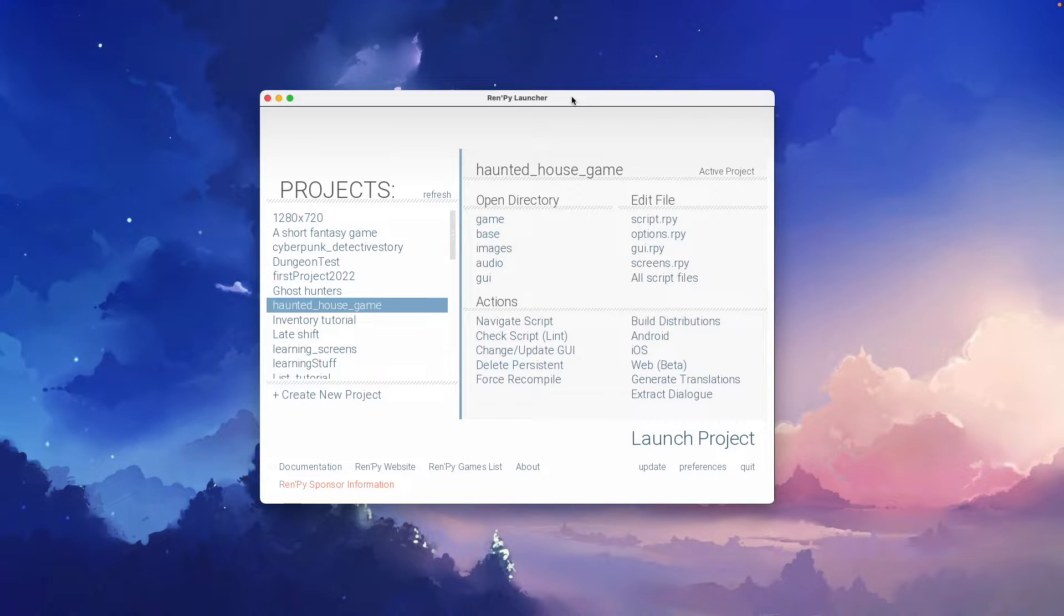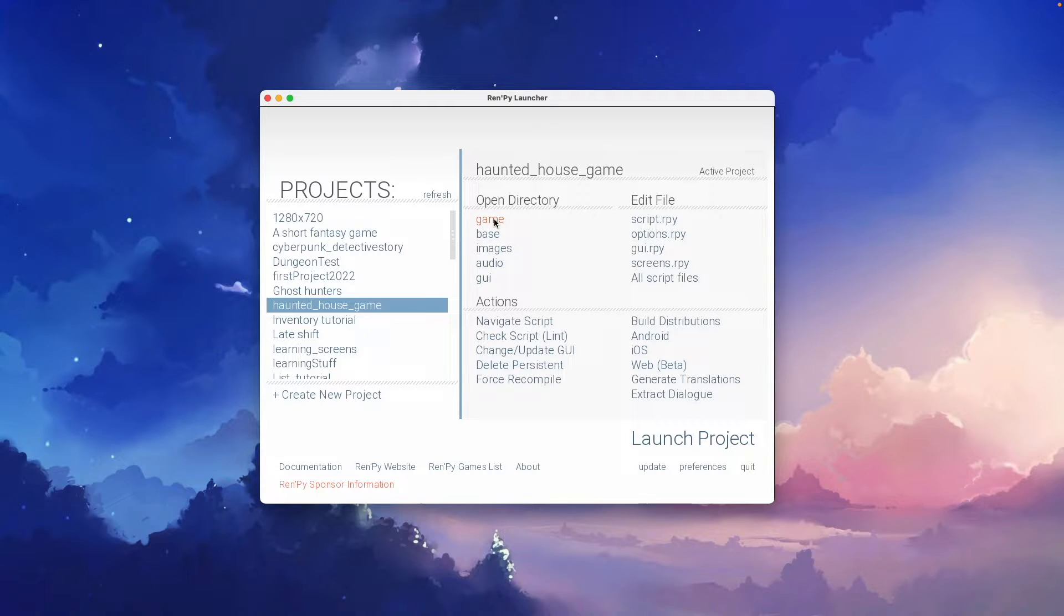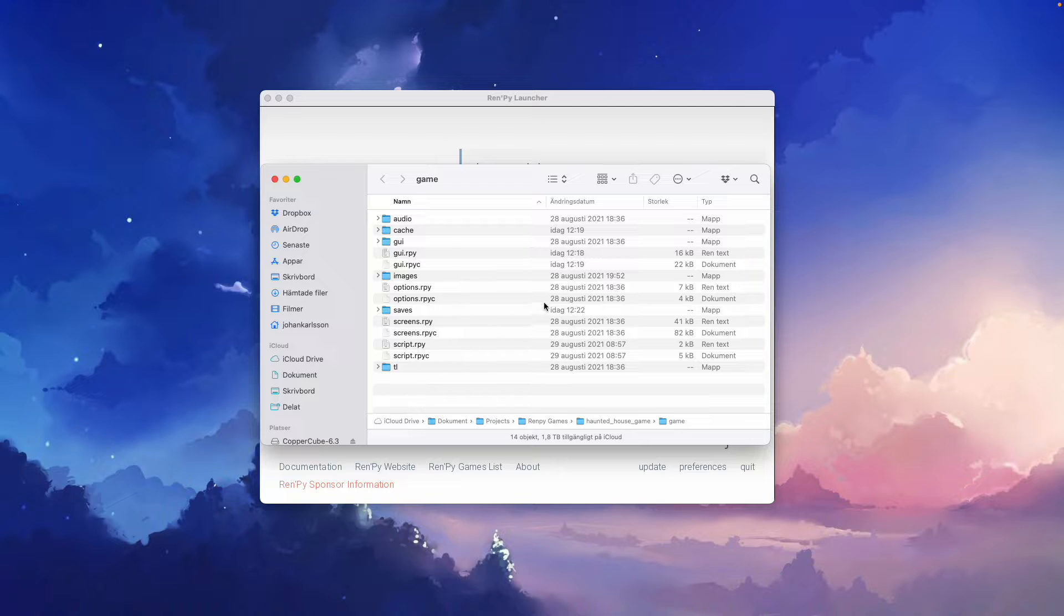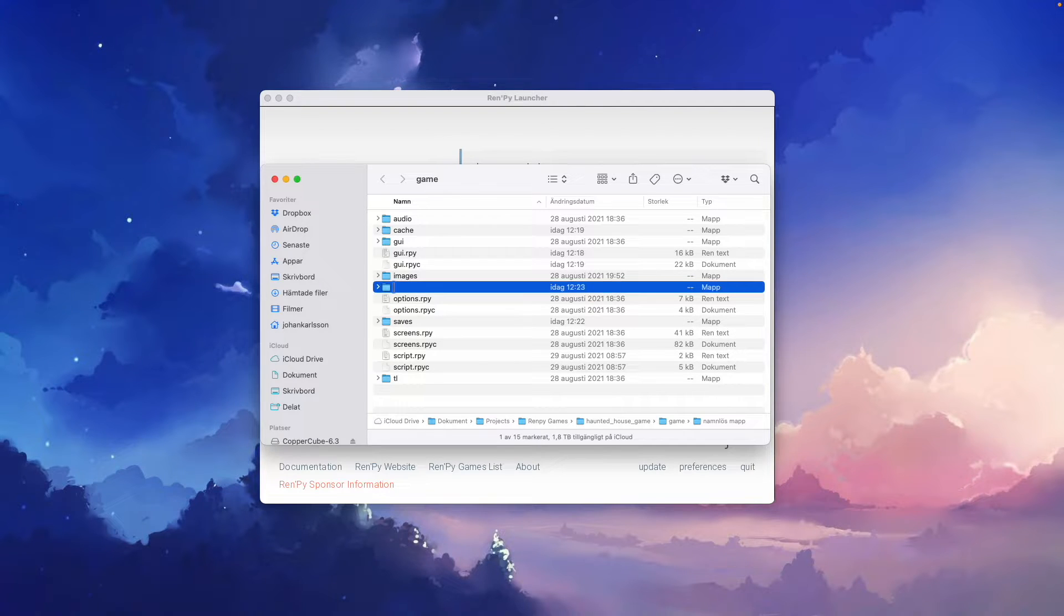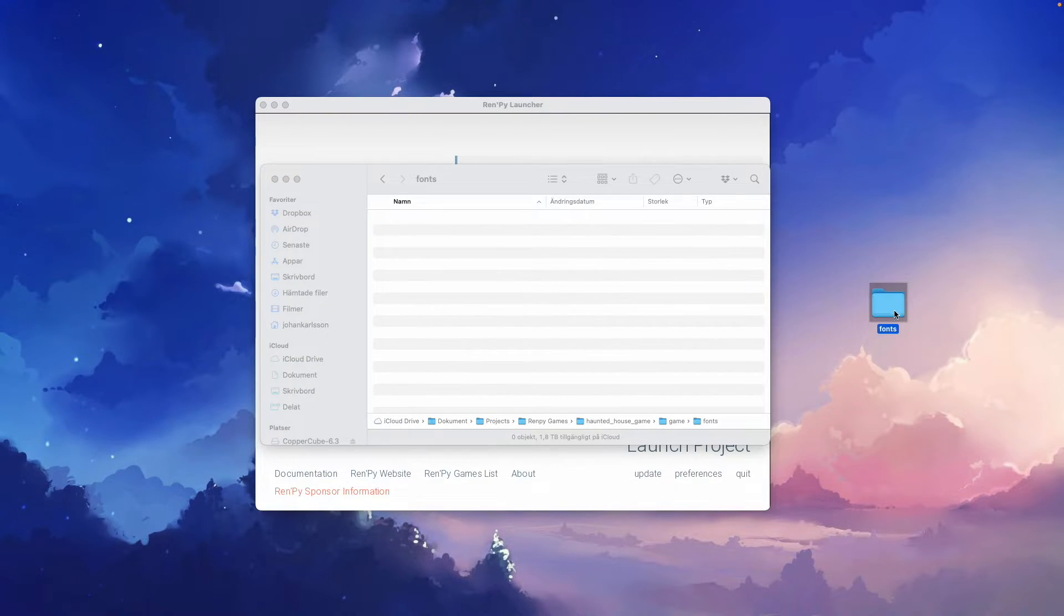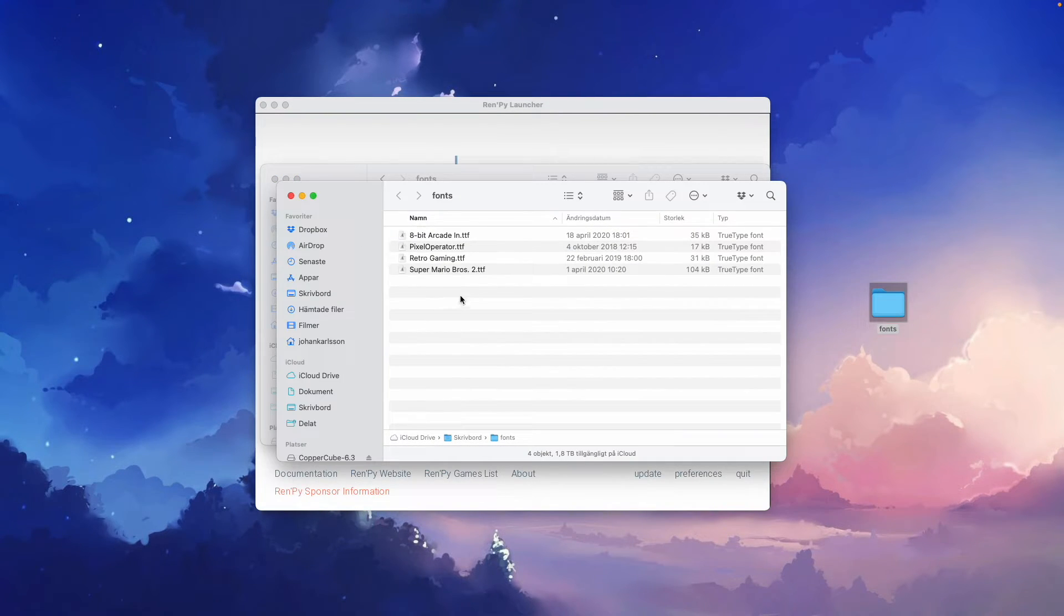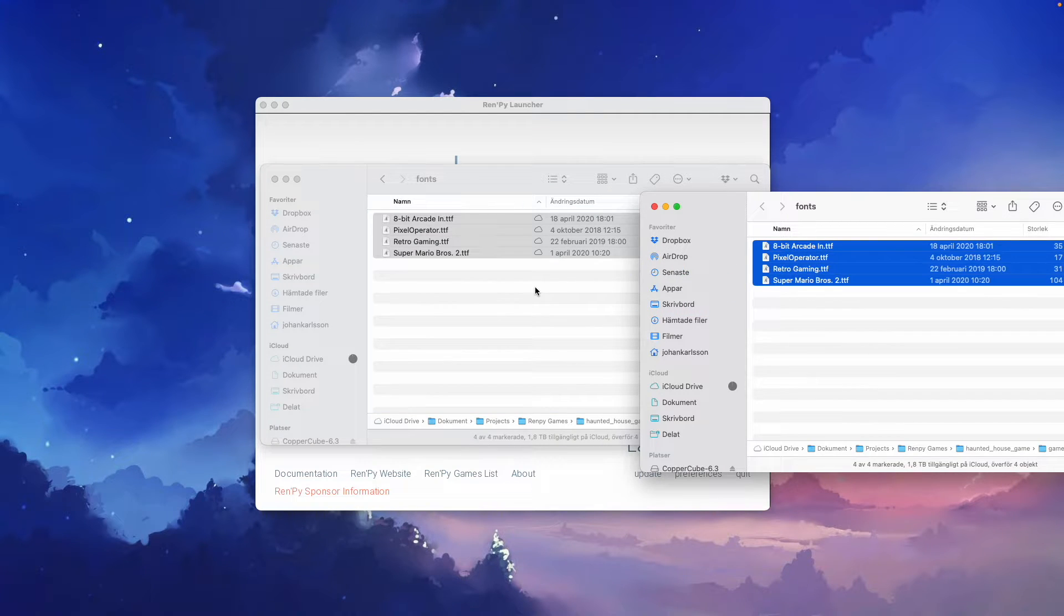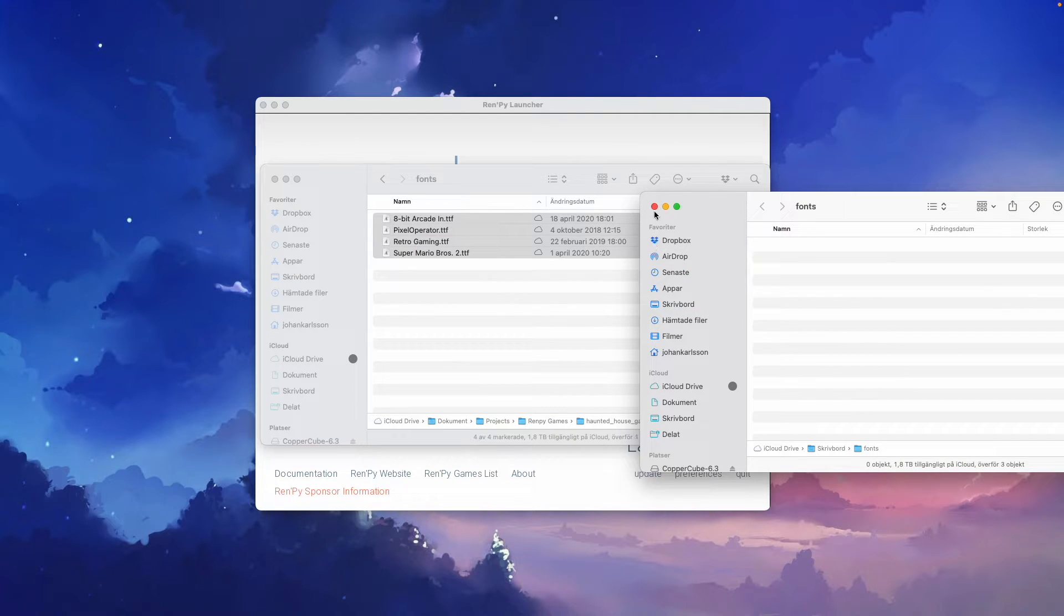And when you've downloaded a font, it's time to go to the Rampire launcher and use the game shortcut. In the game folder, you want to create a new folder. We'll name this folder fonts, and into this folder we will drag or copy paste the fonts that we like to use.